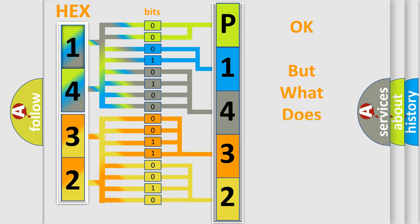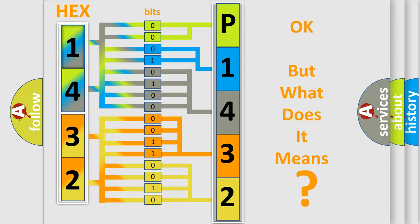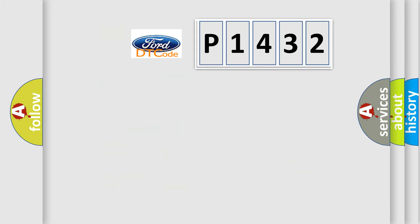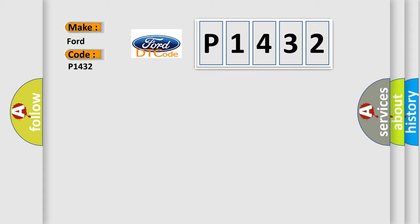The number itself does not make sense to us if we cannot assign information about what it actually expresses. So, what does the diagnostic trouble code P1432 interpret specifically for Infinity car manufacturers?